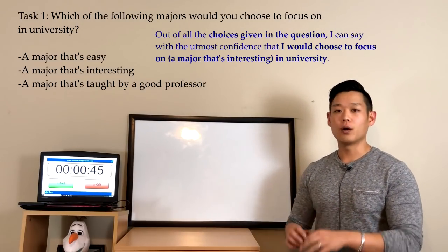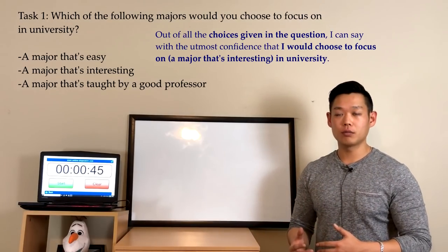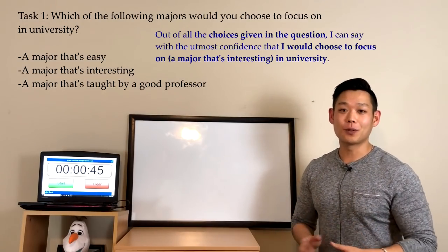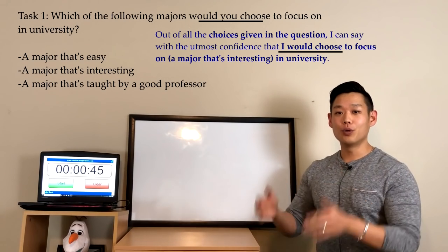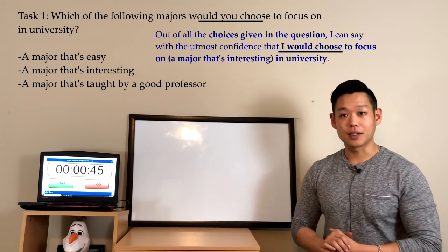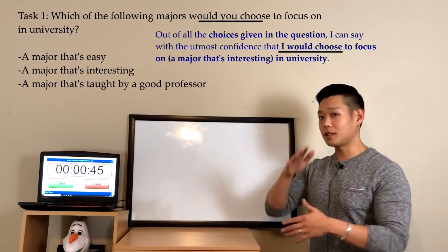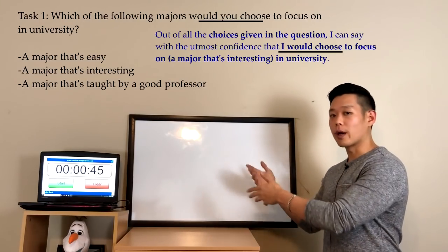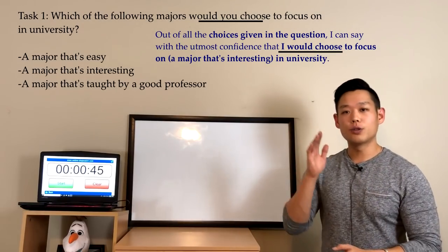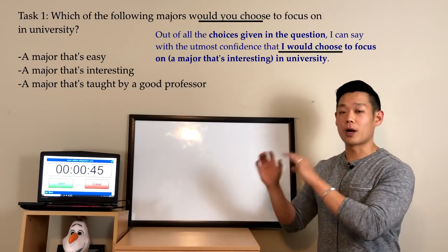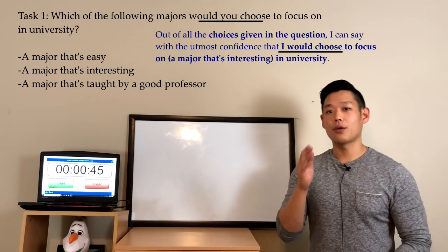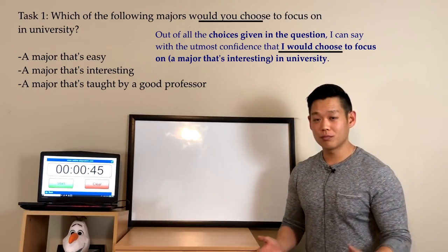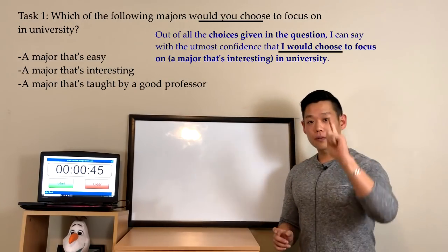Notice that 'would you' is in this question. If 'would you' appears in any Task One question, say 'I would' for your opinion — it's the easiest approach. So: 'Out of all the choices given in the question, I can say with the utmost confidence that I would choose to focus on a major that's interesting in university.' Always refer back to the question on the computer monitor when organizing your beginning sentence.